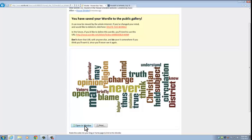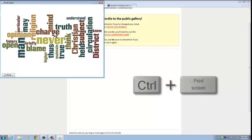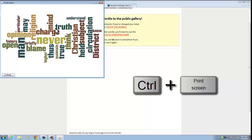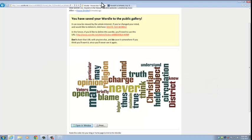We can click open in a new window. We're not able to copy and paste this, but what we can do is take a screenshot. We can do control print screen, and that's going to take a screenshot of it. Then we can paste that into a document and crop it to the way that we want it to look.